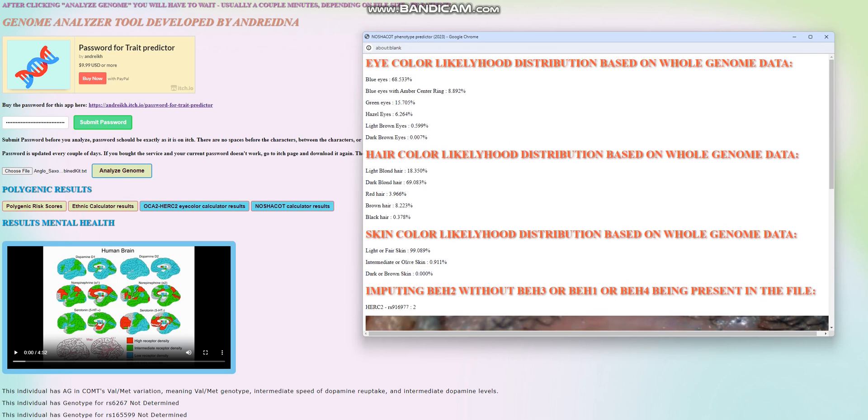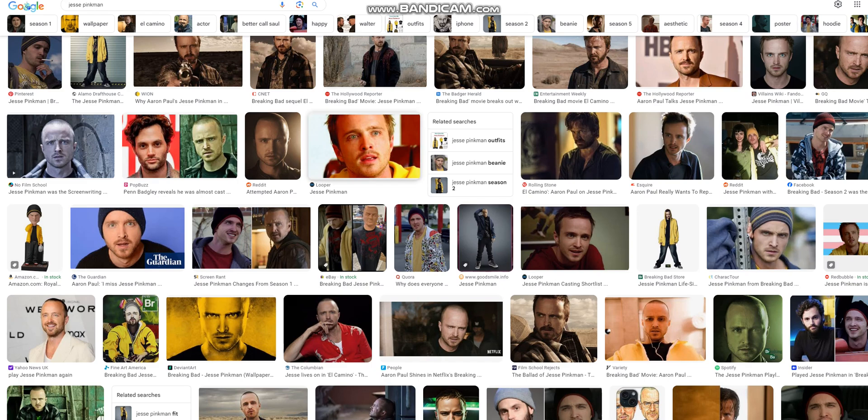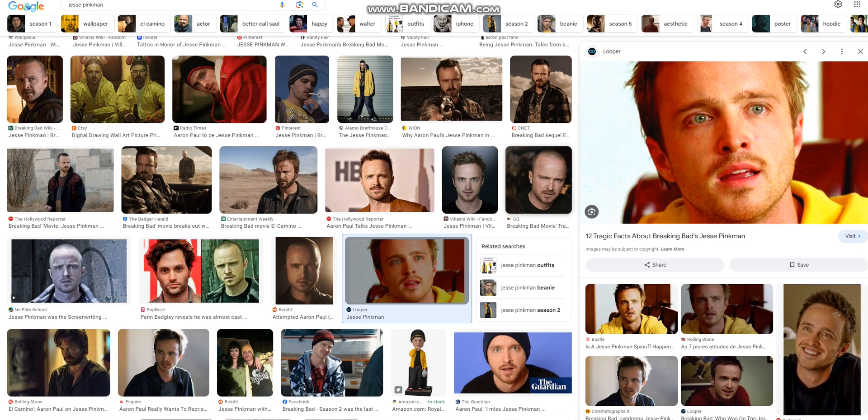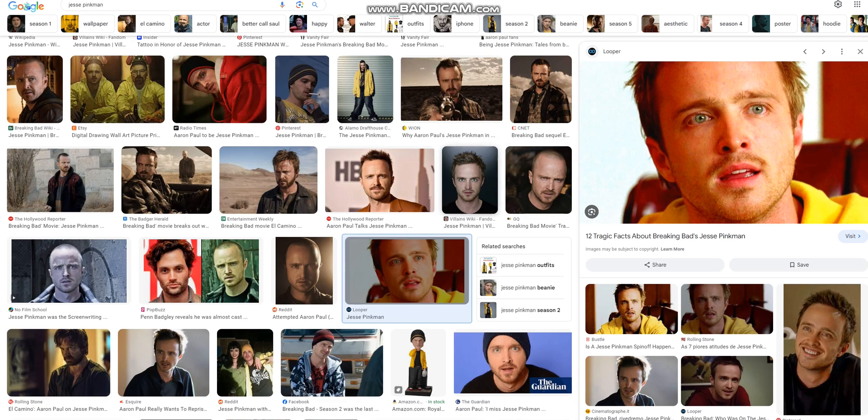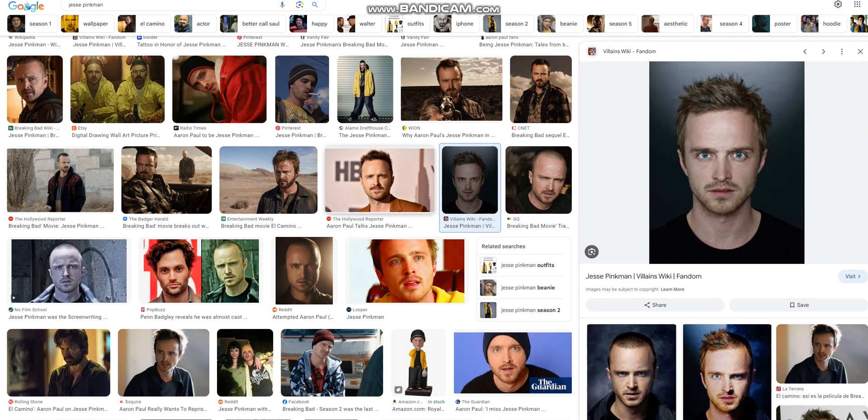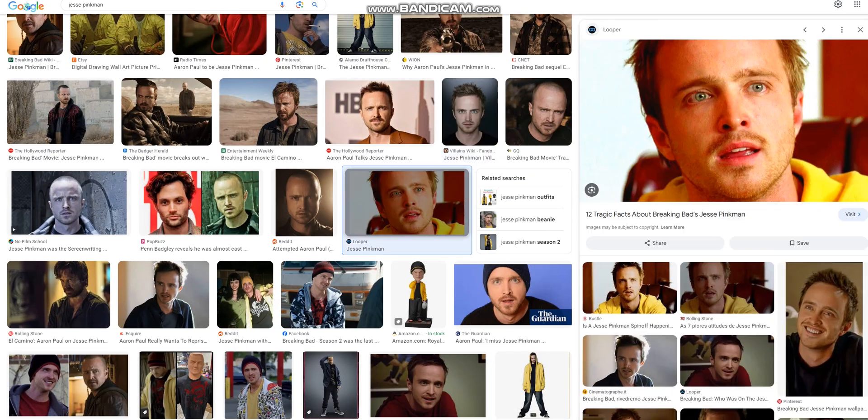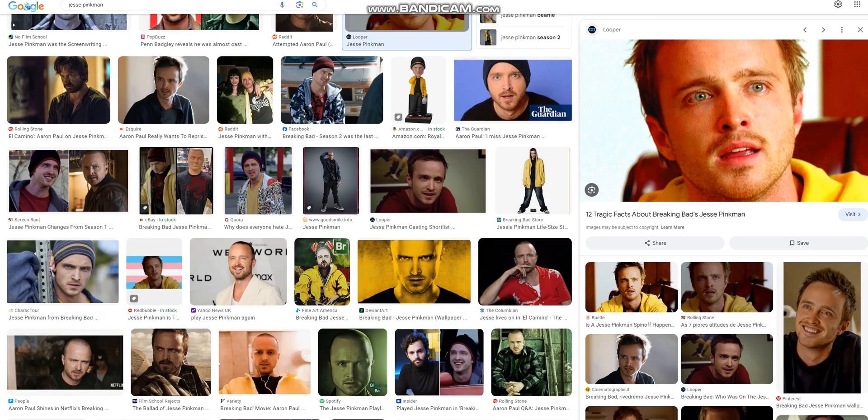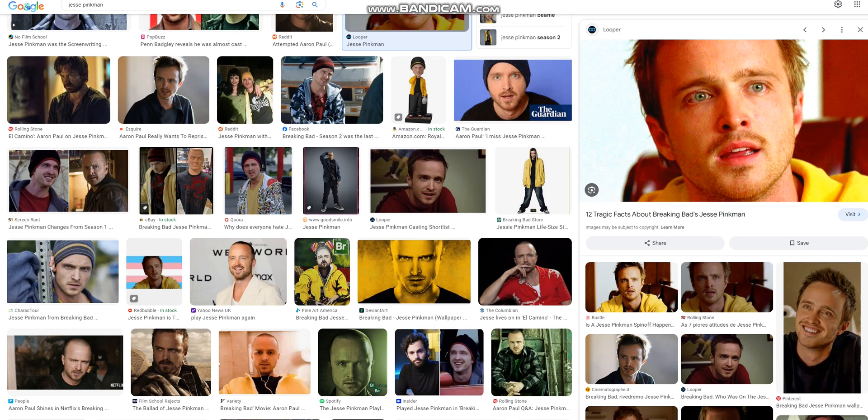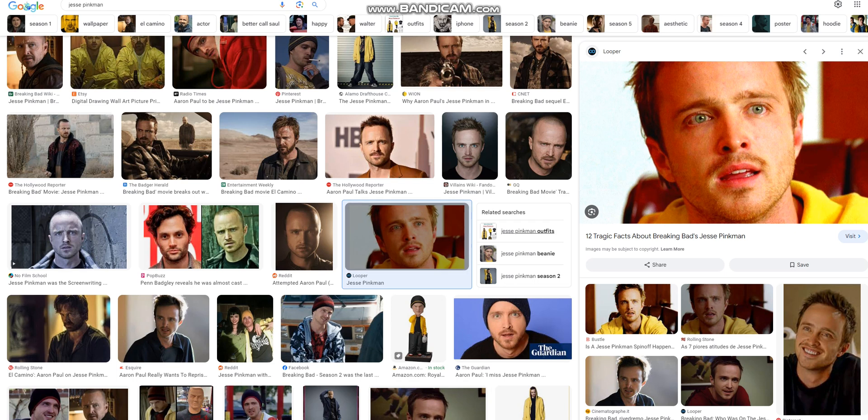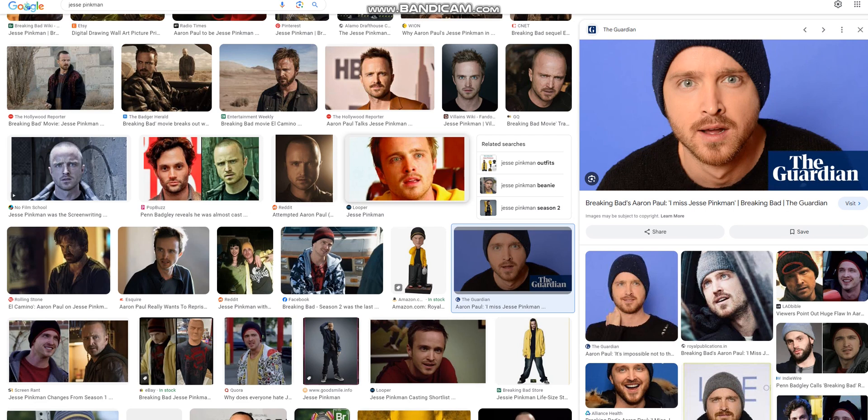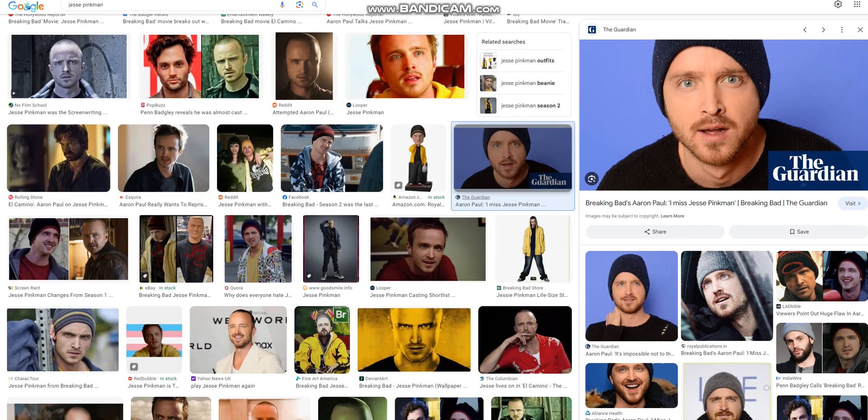He might have looked something like Jesse Pinkman from Breaking Bad, and he also appeared on Better Call Saul. So this might be kind of the look that this Anglo-Saxon individual had. I could pull up like an AI generated image, or I could pull up some kind of drawing, but I think it's going to be better if I use real people for examples of a certain phenotype.